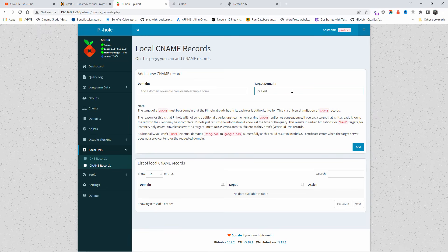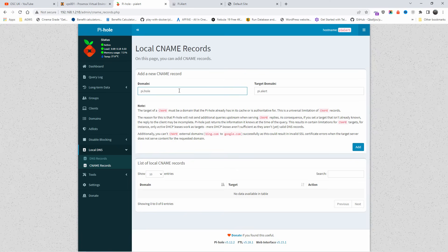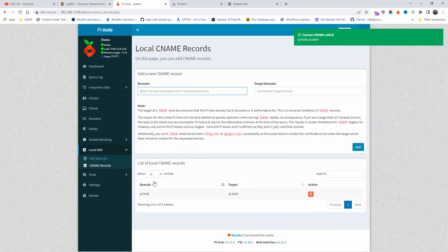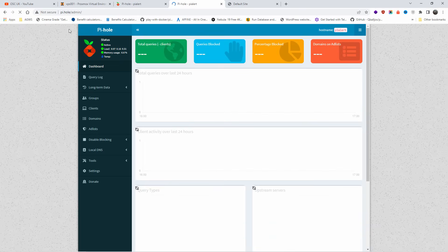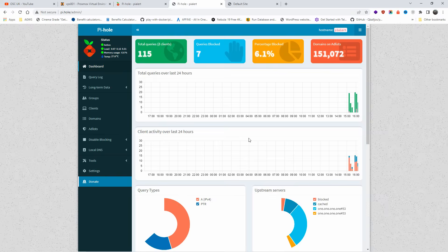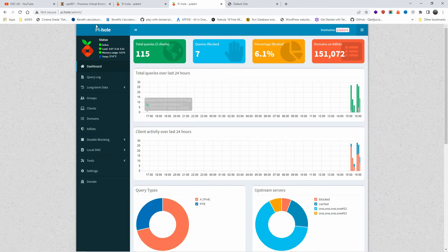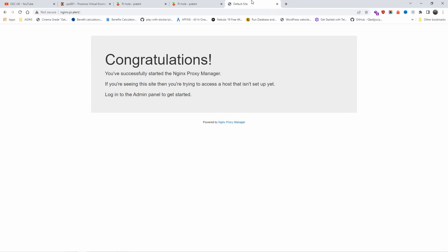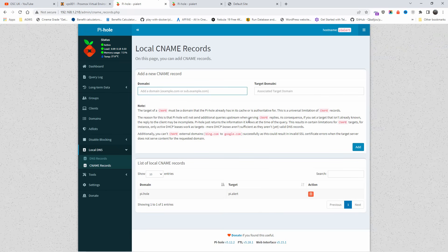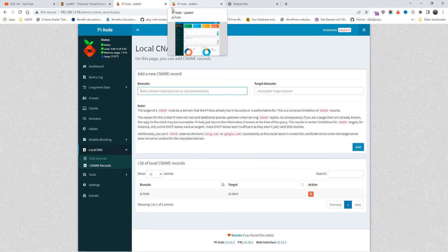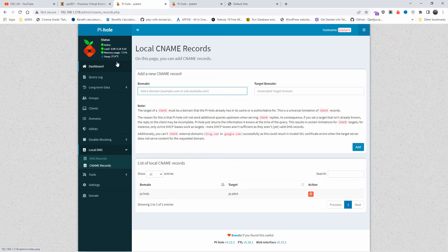For example, so let's go to Pi Alert. And here I can actually say 'piall' - that would be automatically redirected to pialert. So now if I do piall, as you can see, it goes to Pi Alert admin. It knows exactly where to go.